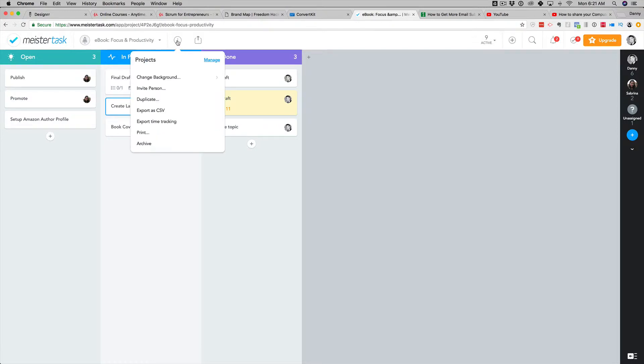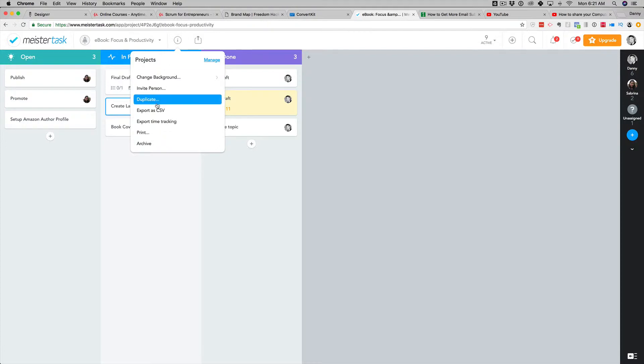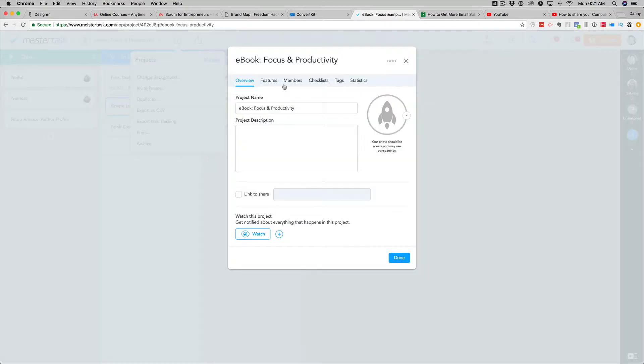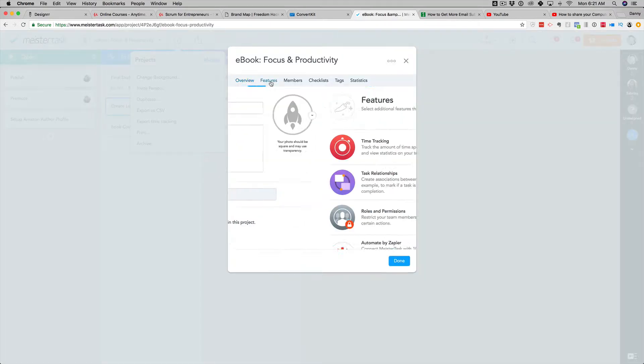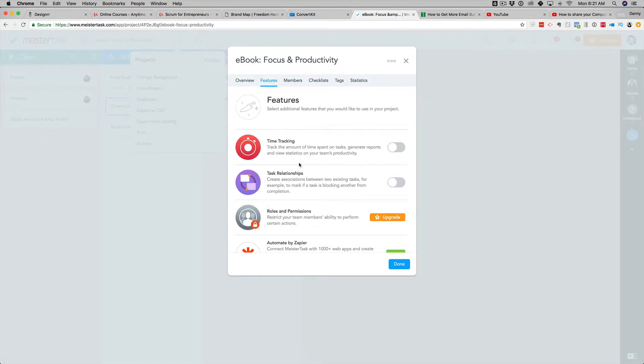So what we're going to do is just click on here in my strategy, you're going to go to the information on your project, and then you're going to go to manage. In here, there is a feature section that allows you to do task relationships. So create associations between two existing tasks.